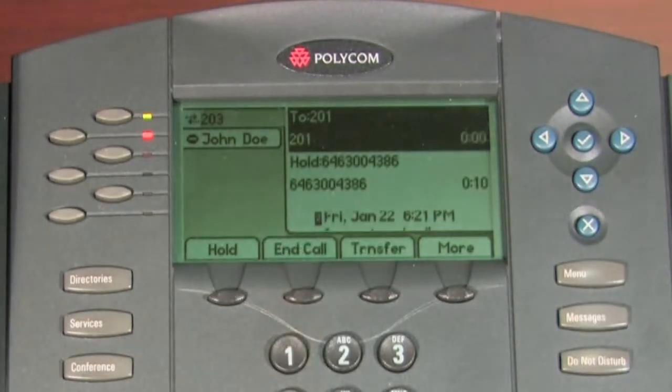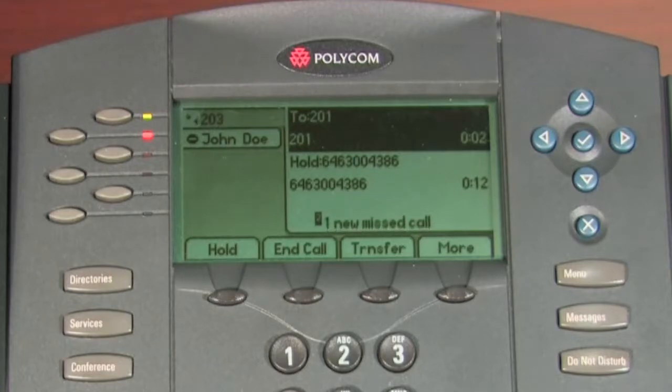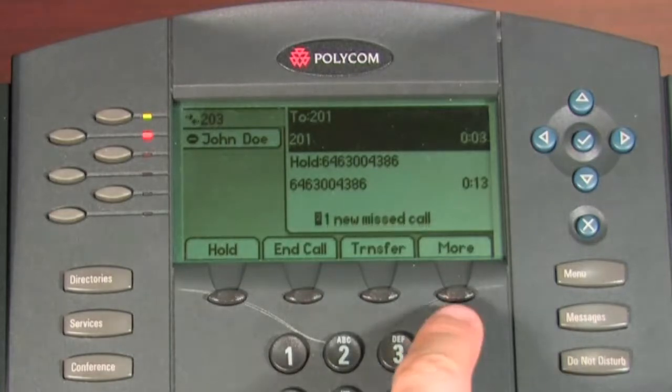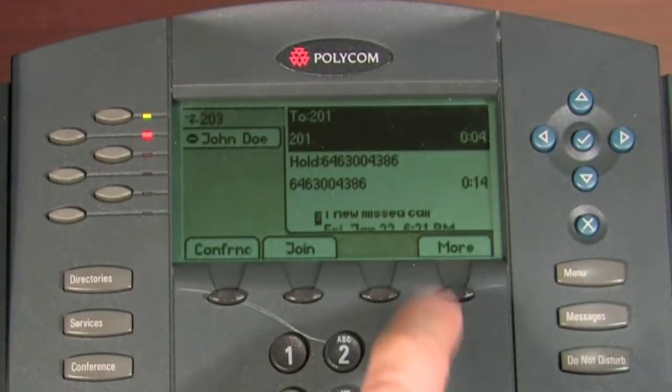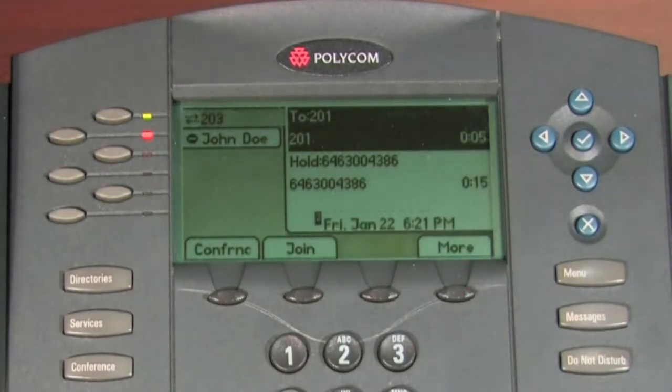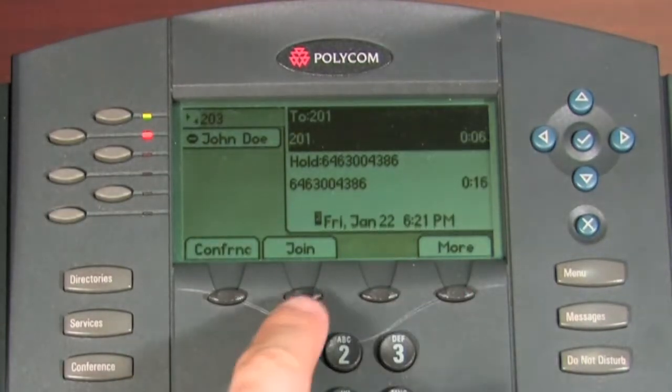Note: you can join any two callers at any time by pressing more and the join soft key.